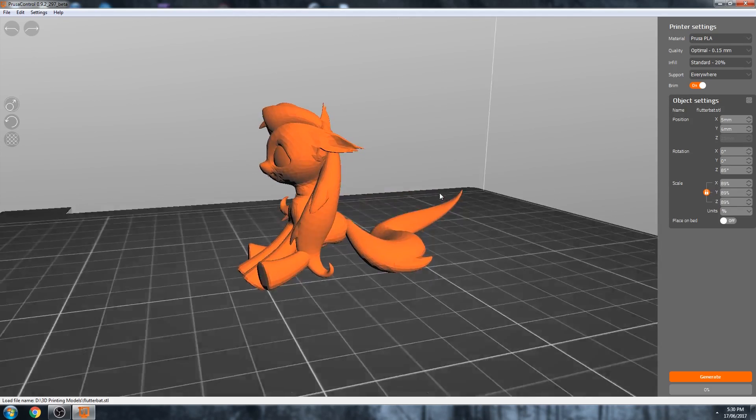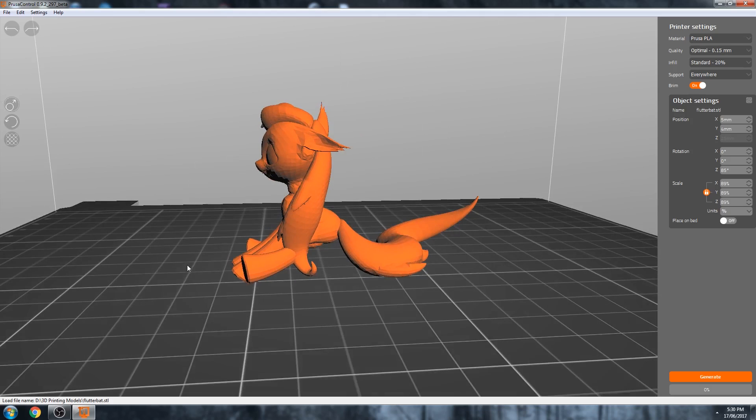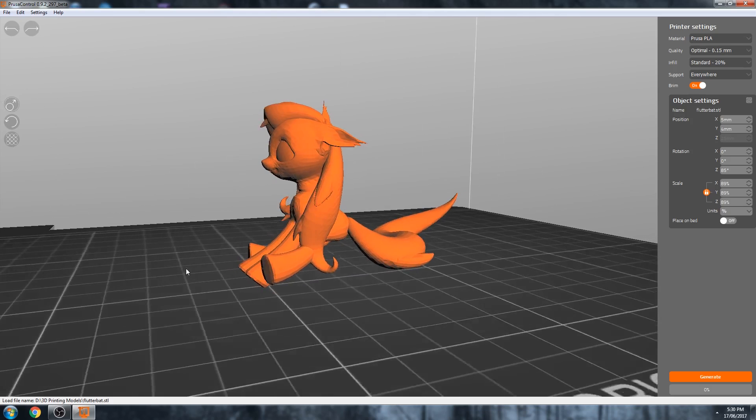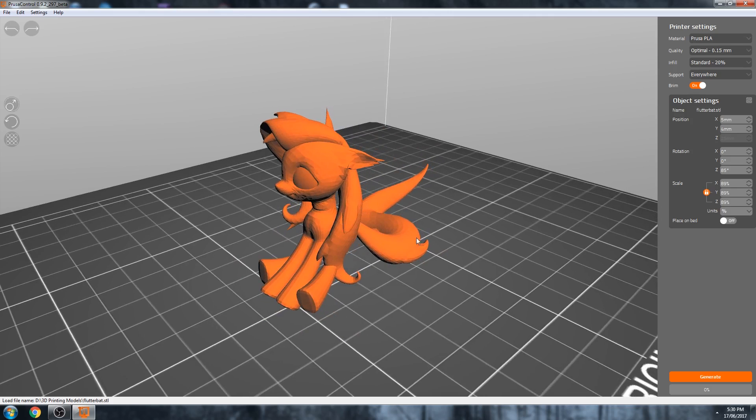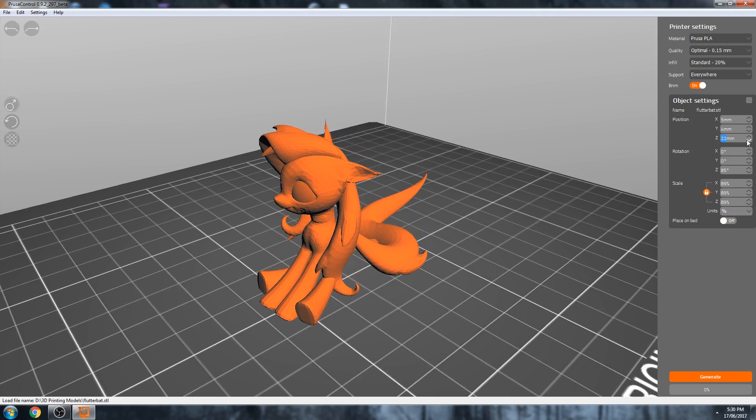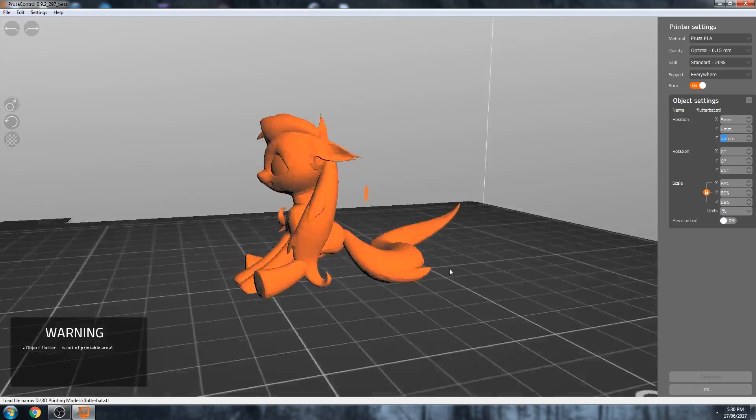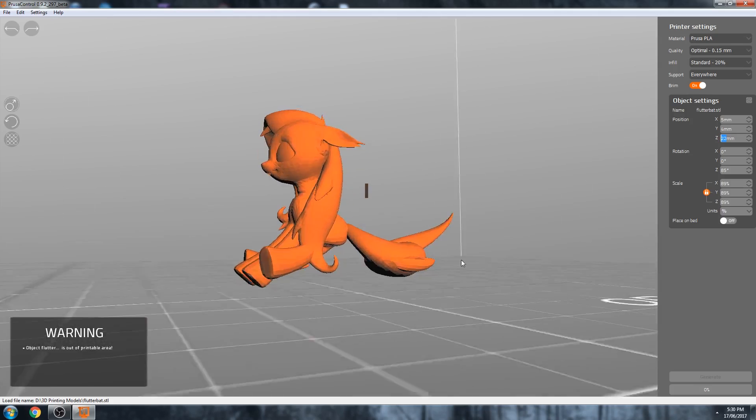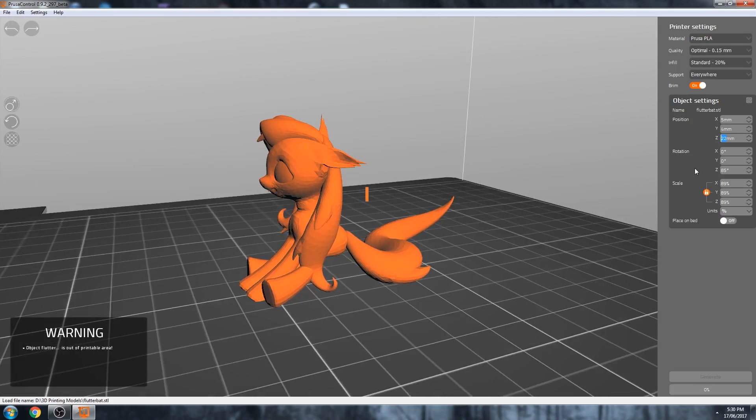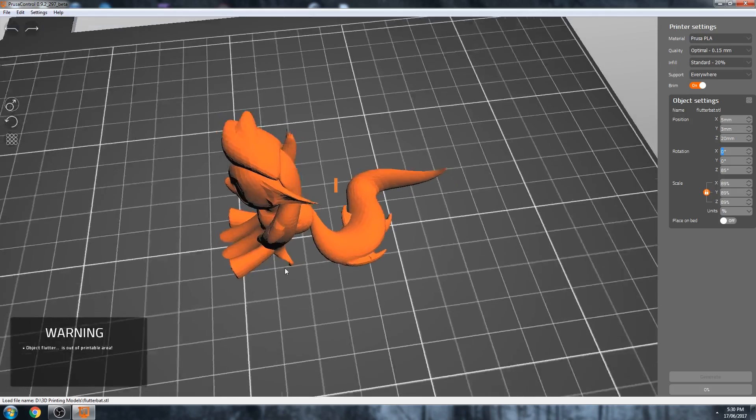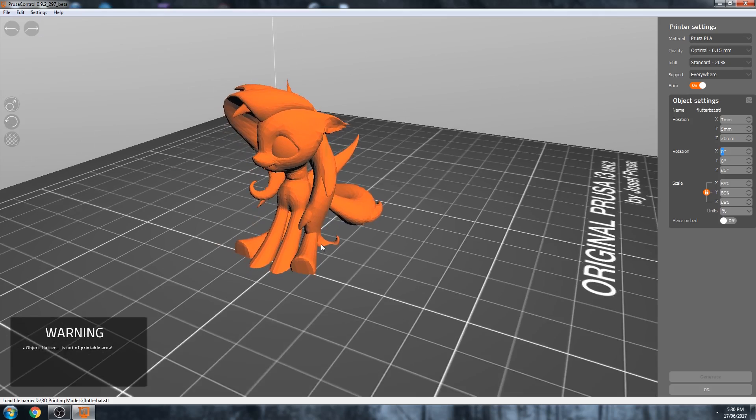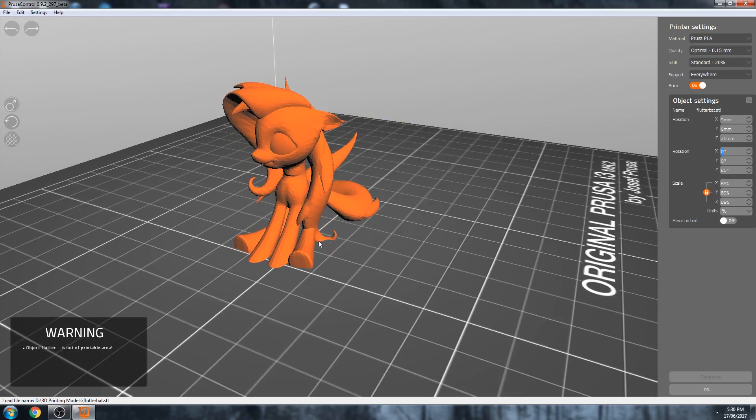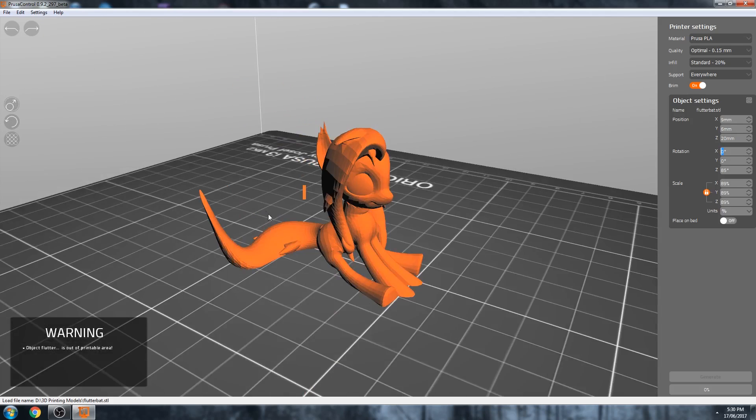Something that seems to be a little bit buggy at the moment is the ability to push models into the print surface to print where they start at the 0Z height. This is something you could do in Slic3r quite easily, but for example here, if I turn place on bed off, and then lower it into the print surface, the object warning, object Flutterbat is out of the printable area, and the generate turns off, but sometimes it doesn't turn off and you can slice it. Not sure what causes it to work sometimes and not work other times, but the software is still in beta, so that's fair enough.